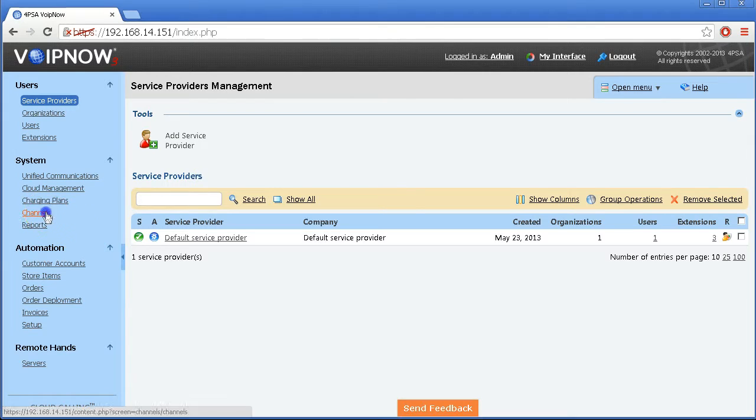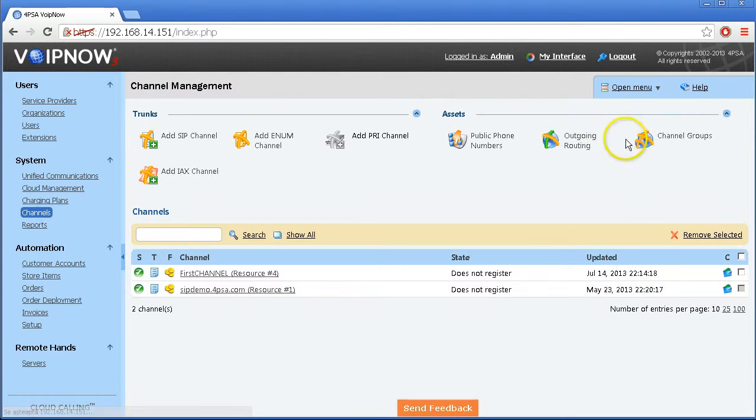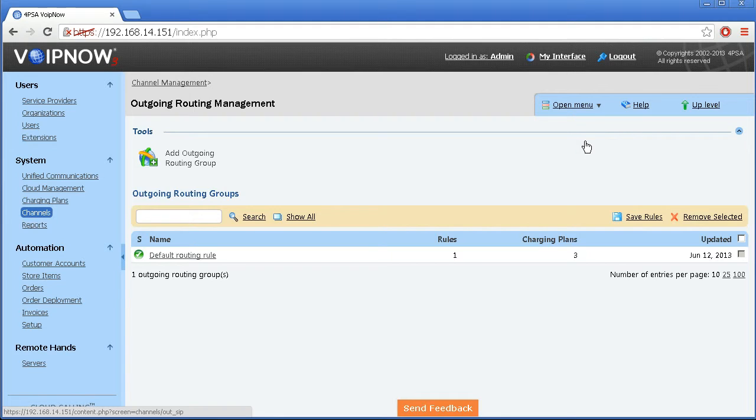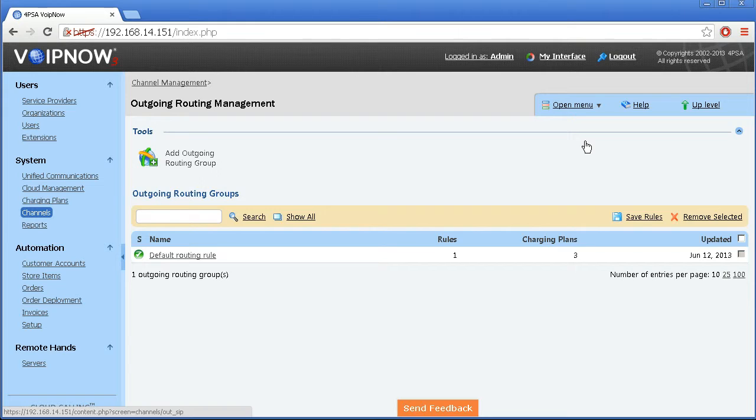Routing rule groups can be added from the outgoing routing area in the channel management page. These groups determine how the outgoing calls are routed outside the VoIP Now system through the available channels.